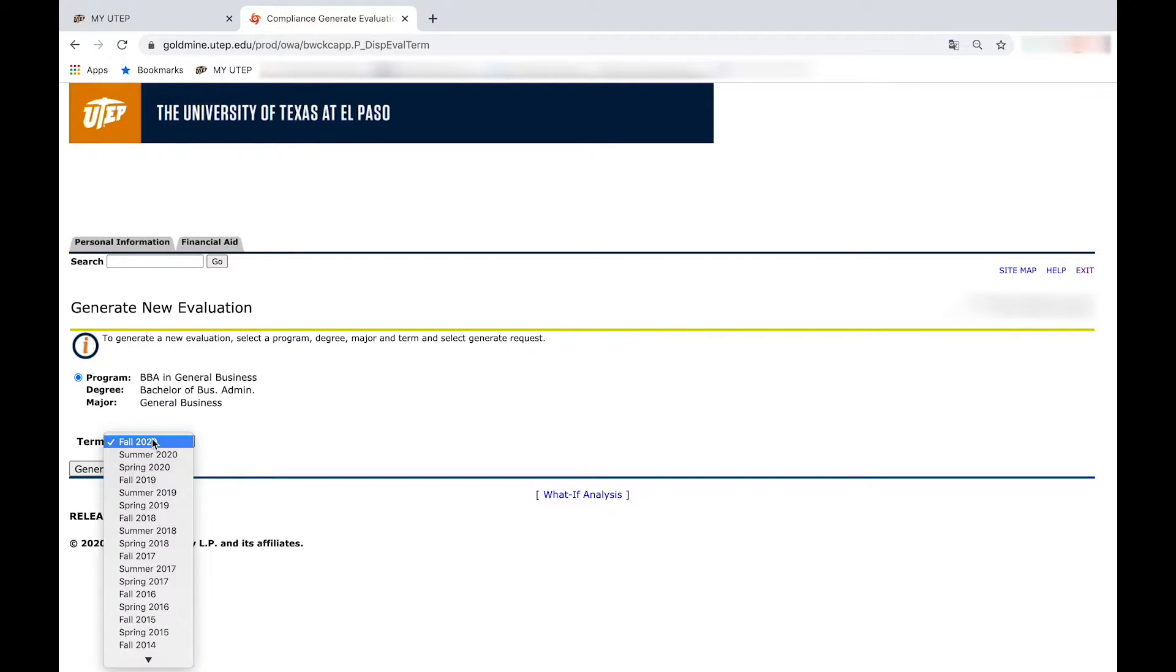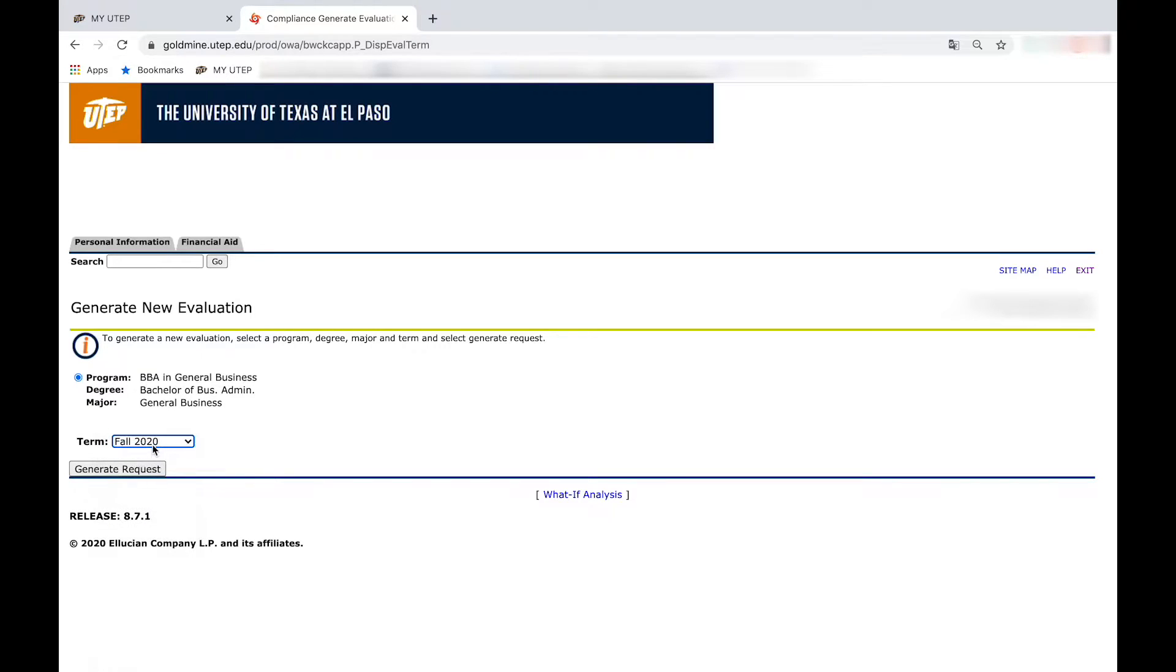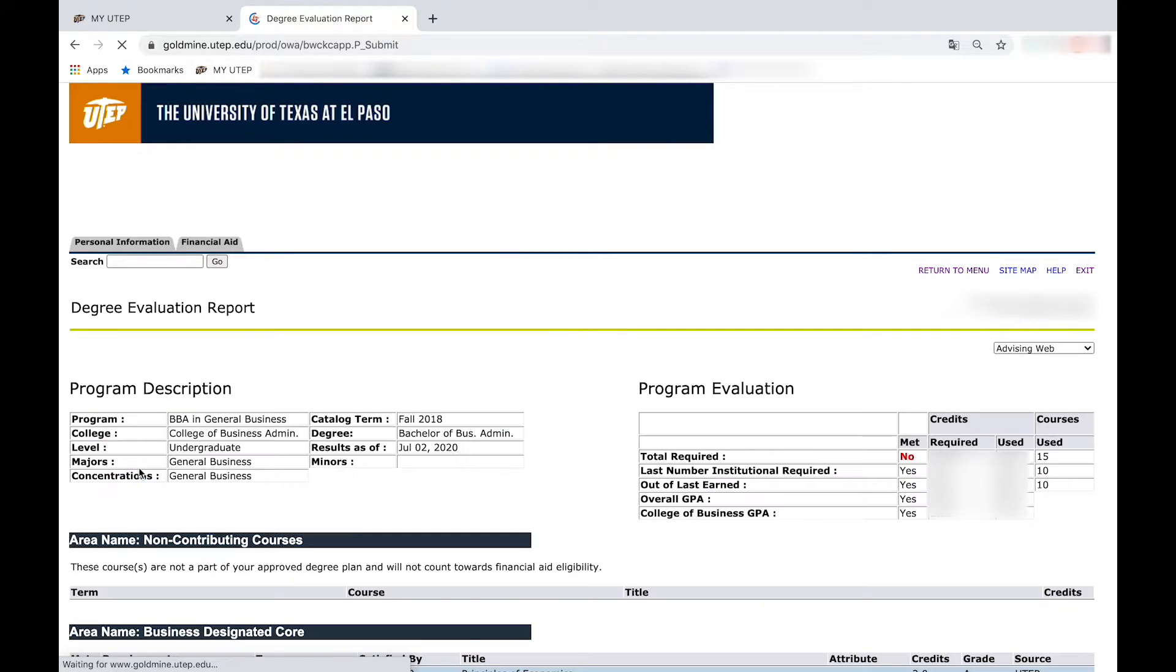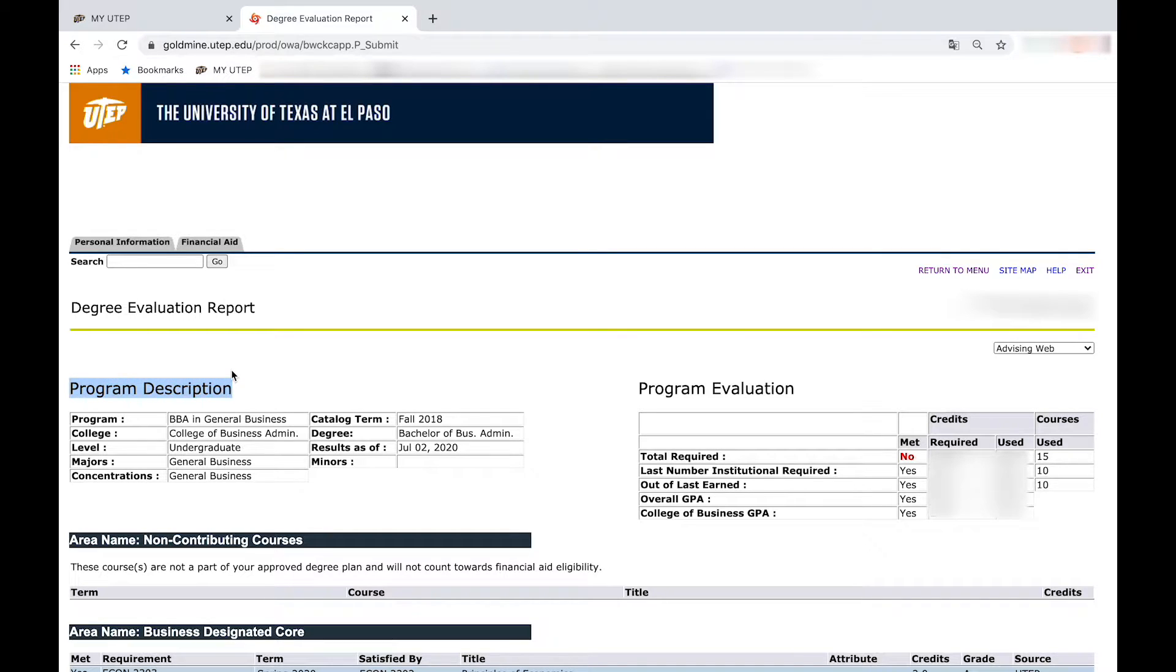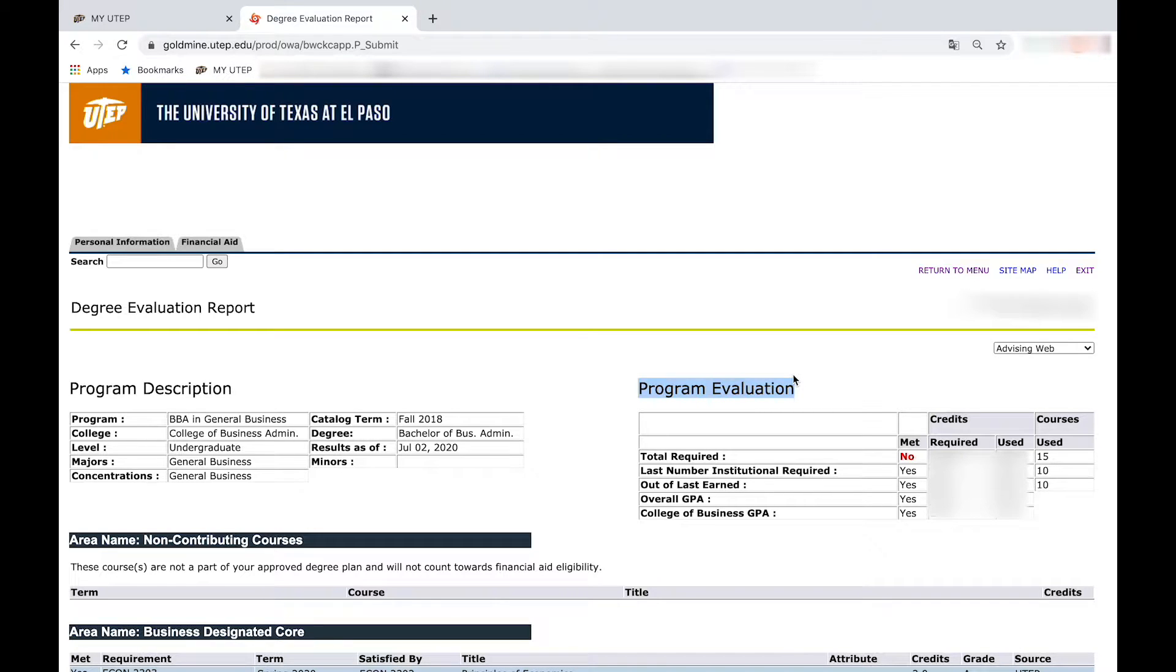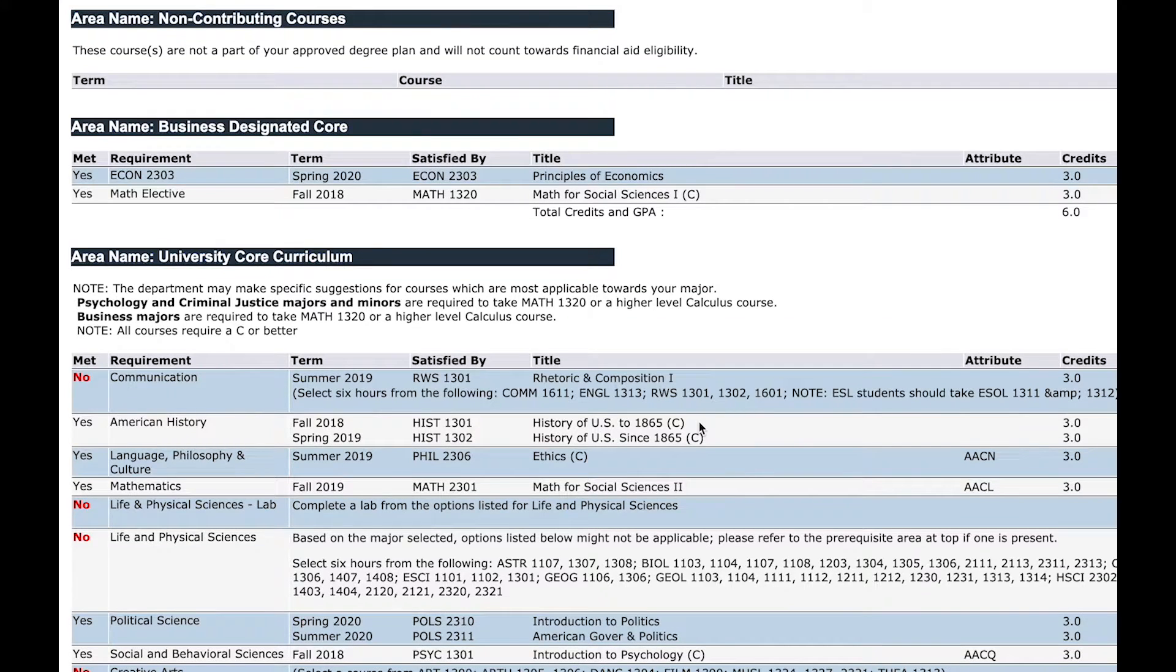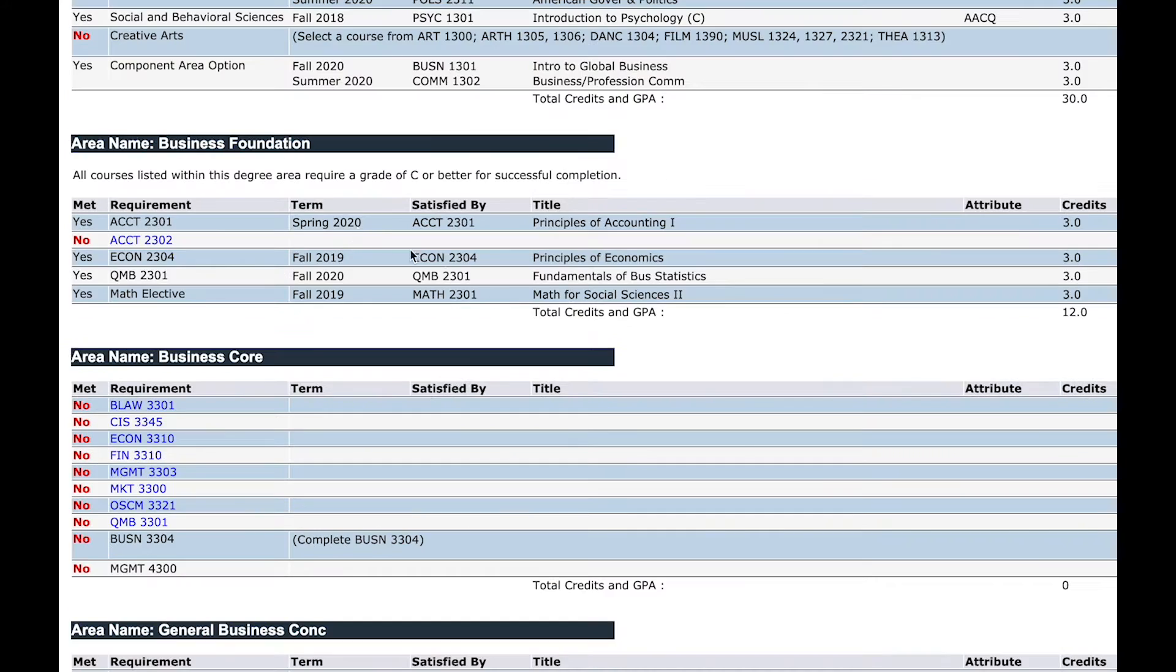Once again select the term and generate the request. Here you will see the requirements you need to fulfill to be able to graduate. It will show your program description, program evaluation, your degree areas, and university core curriculum area.